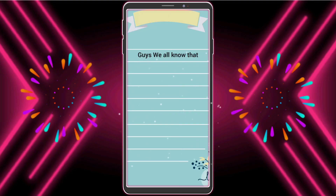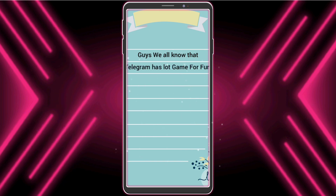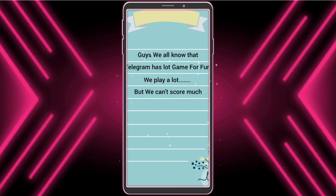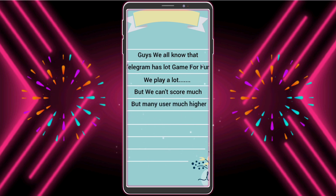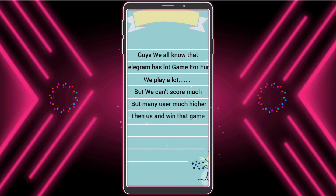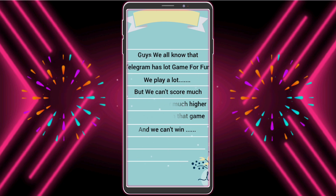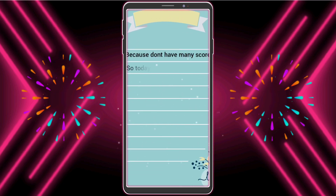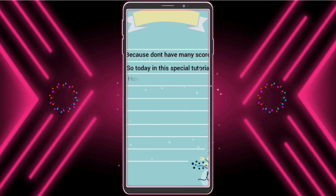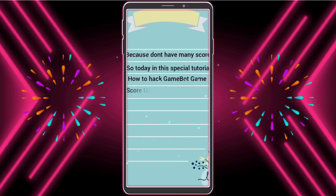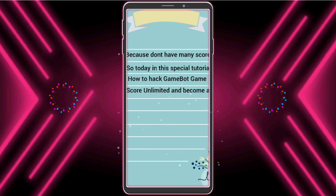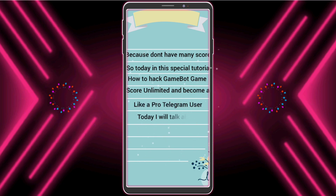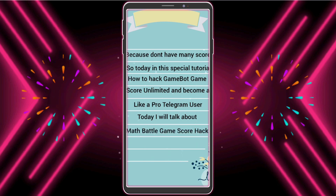Guys, we all know that Telegram has a lot of games — we play a lot but we can't score much. Many users score much higher than us and win, and we can't win because we don't have many scores. So today, in this special tutorial: how to hack Telegram game bot score unlimited and become a winner like a pro Telegram user. Today I will talk about math battle game score hack.